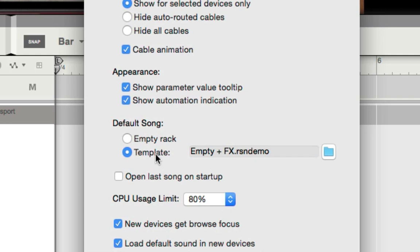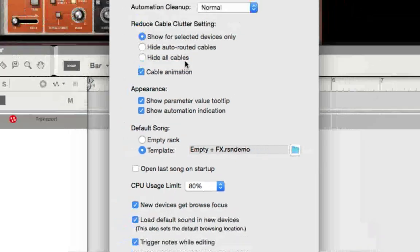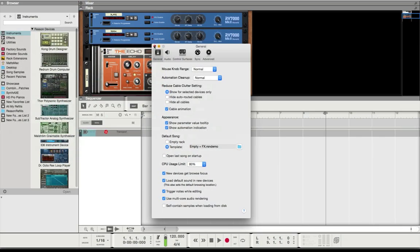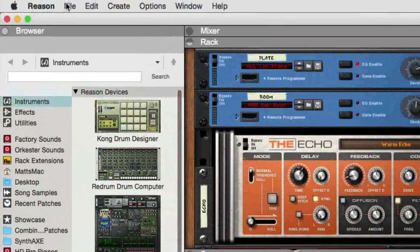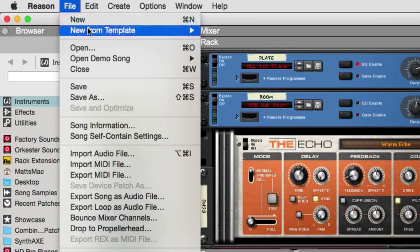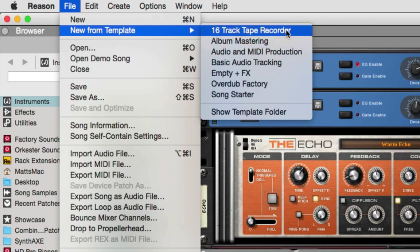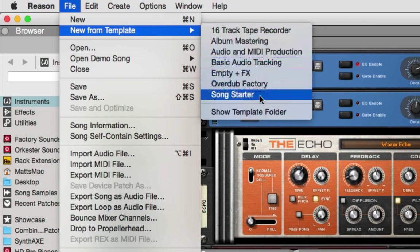But for the purposes of this tutorial, I think it's always good to set your default song template to be something that you truly use the most often. It will help out your workflow. And then with your templates, you can set up a number of these for your specific tasks.